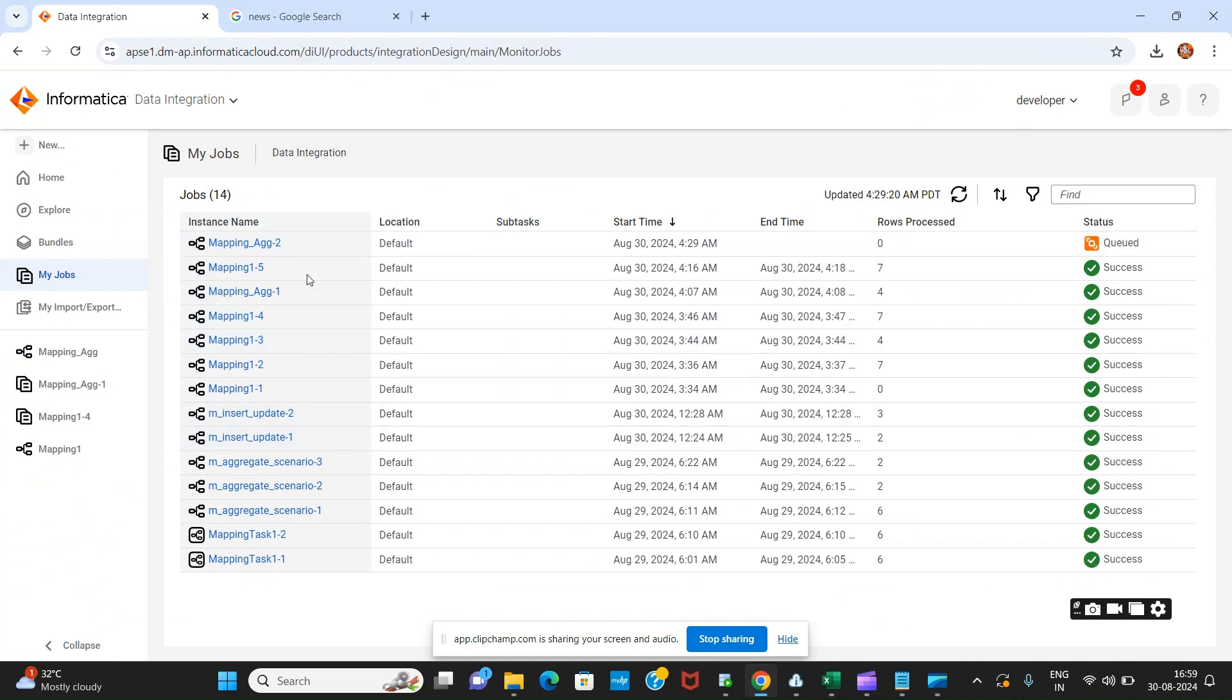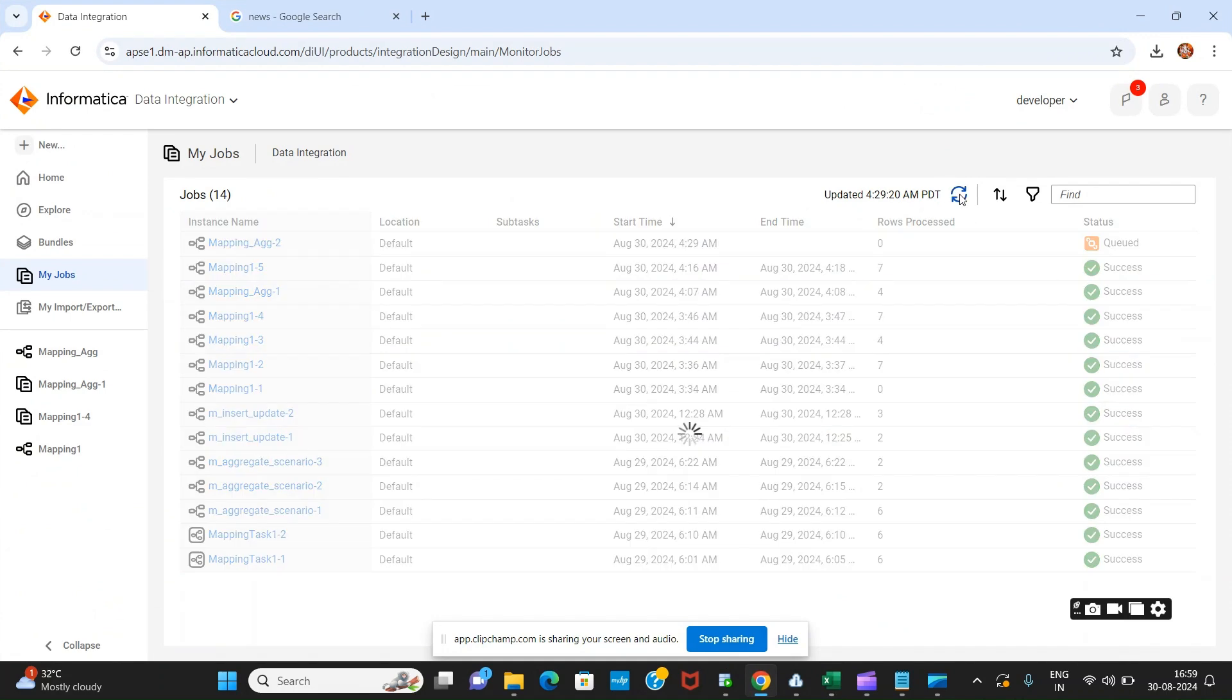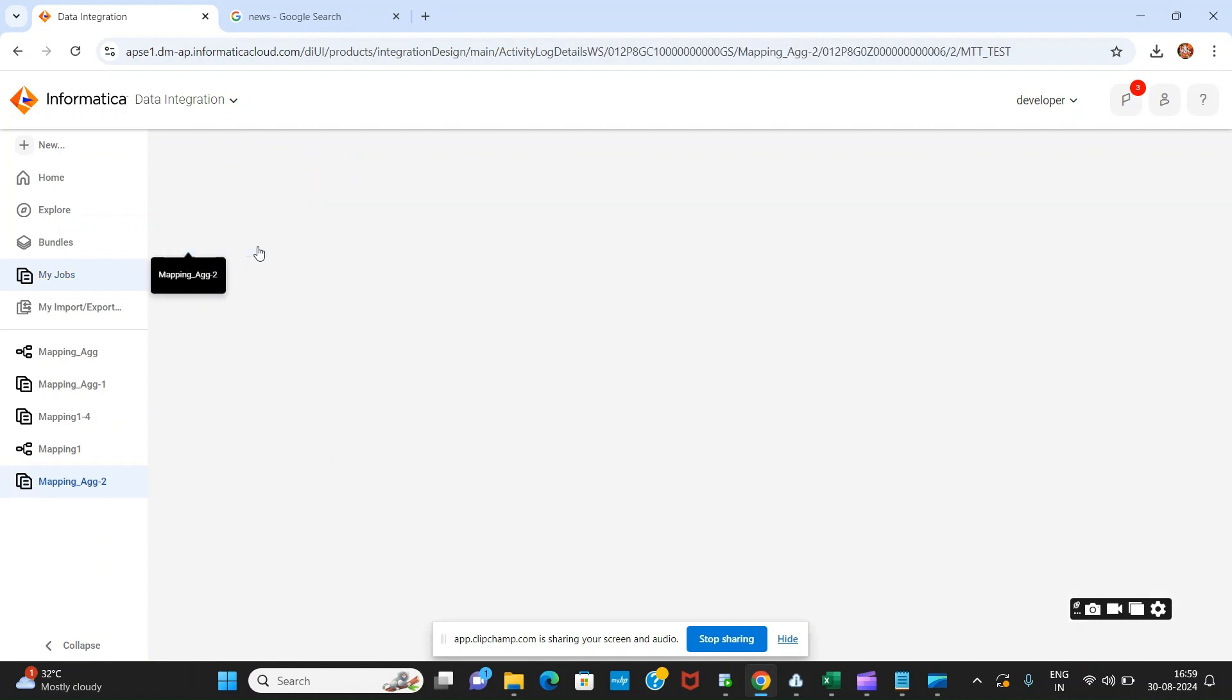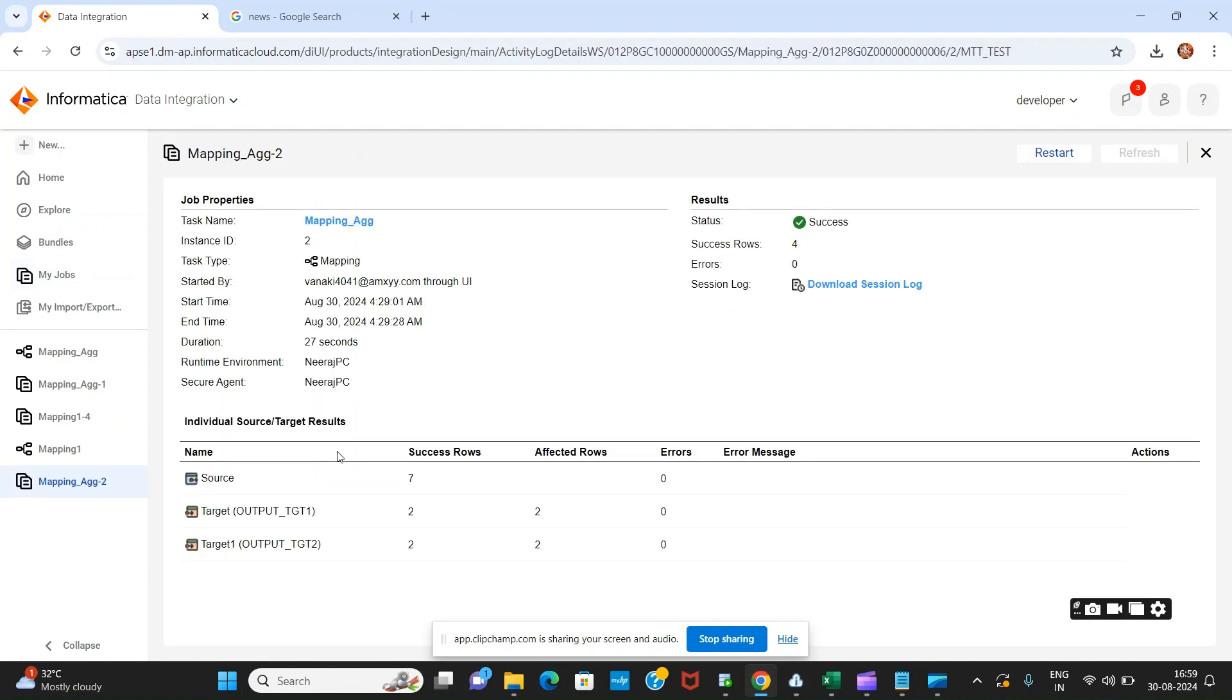It is showing running but it has already loaded and succeeded. If you want to expand you can go and expand. If you see here out of seven rows, two rows which are unique have been loaded into one table and the rows which are having duplicate records have been loaded into another table.